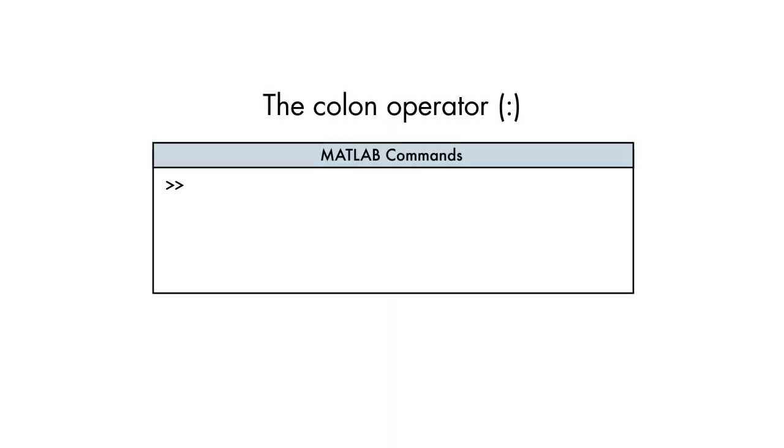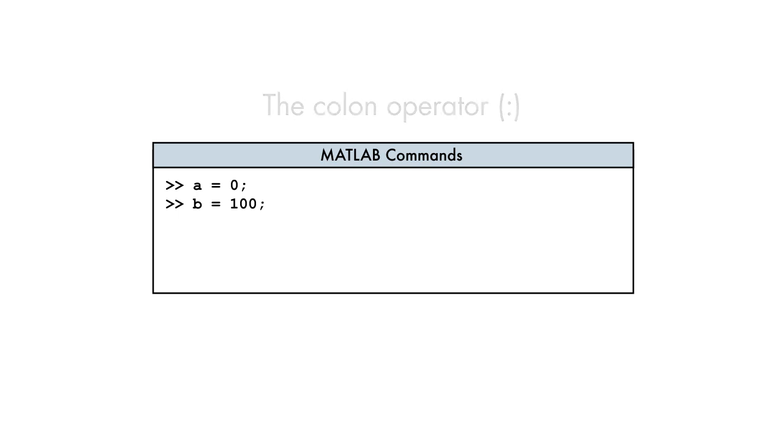Let's start by creating a vector of Celsius temperature values with a lower bound of 0 and an upper bound of 100. Since we know the spacing we want, we'll use the colon operator.